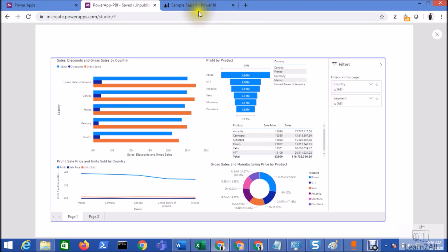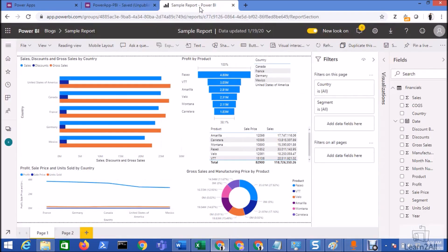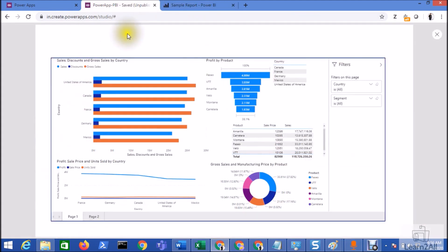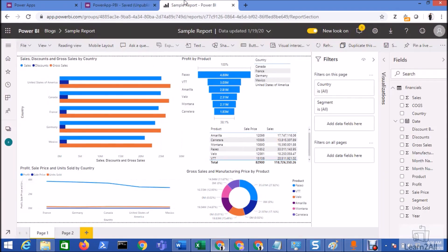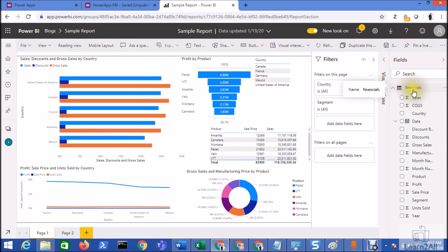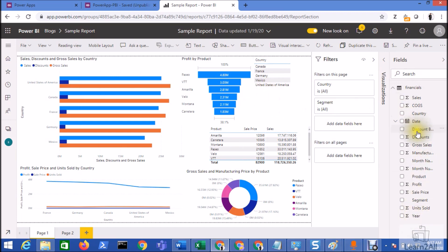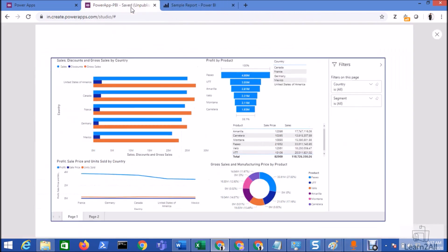Now let's move over to the Power BI report first. Basically this is my Power BI report and I want to create a dropdown in my Power Apps for the country and after that I want to filter the report based on the country. Now here if we go to the Power BI and check out the dataset, you can see here we have the financial dataset and here are the different columns. The name of the country column that we have over here is country.